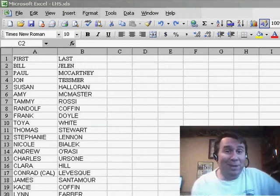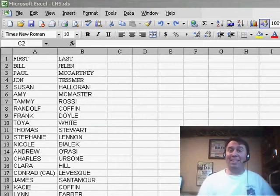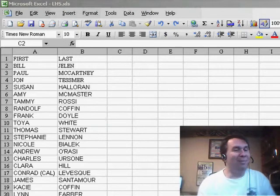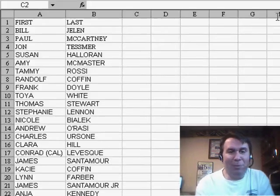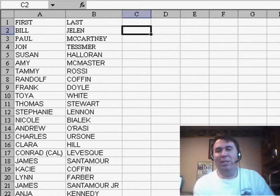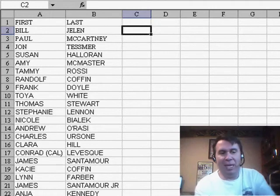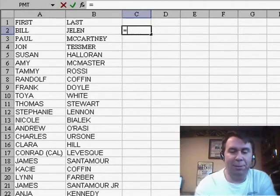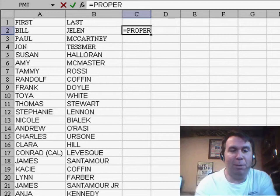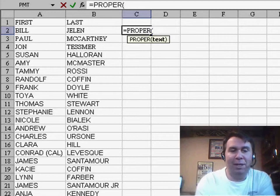Hey, welcome back to the MrExcel netcast. I'm Bill Jelen. If you've been in one of my Excel seminars, I usually show this concatenation trick where we take the text from A2 and the text from B2, and we use the PROPER function.